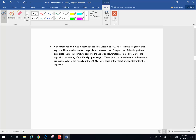A two-stage rocket moves in space at a constant velocity of 4,900 meters per second. The two stages are then separated by a small explosive charge placed between them. The purpose of the charge is not to accelerate the rocket, simply to separate the upper and lower stages. Immediately after the explosion, the velocity of the 1,200 kg upper stage is 5,700 meters per second in the same direction as before. What is the velocity of the 2,400 kg lower stage immediately after the explosion?